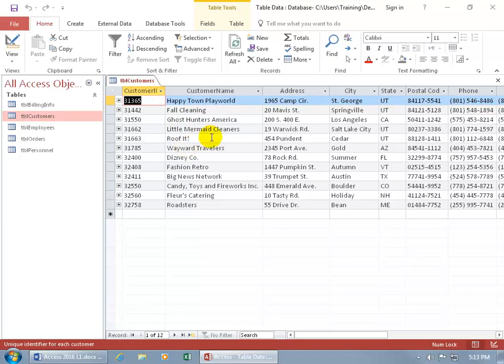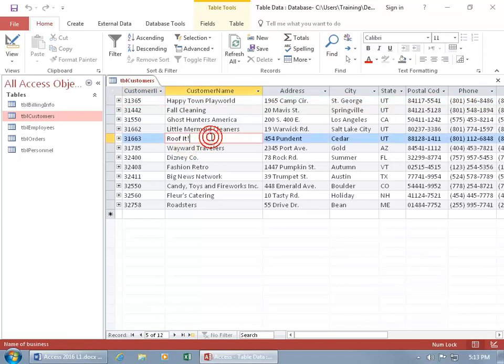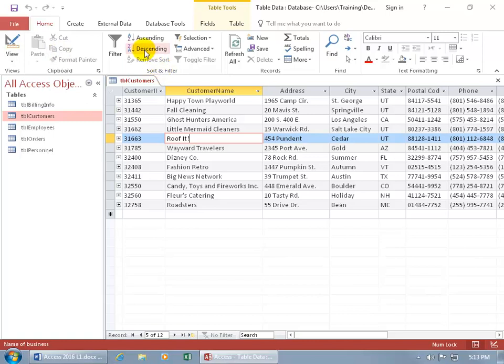You can do it one of many ways. One way is to just go ahead and click anywhere within that column that you want to sort the records by, by that field, customer name, and then come up here on the home tab to the sort and filter group, and there you go.